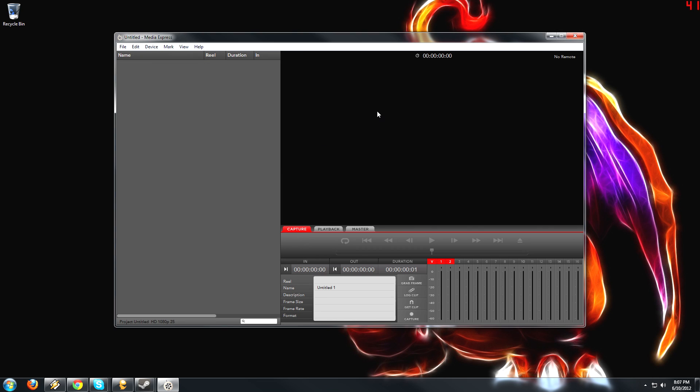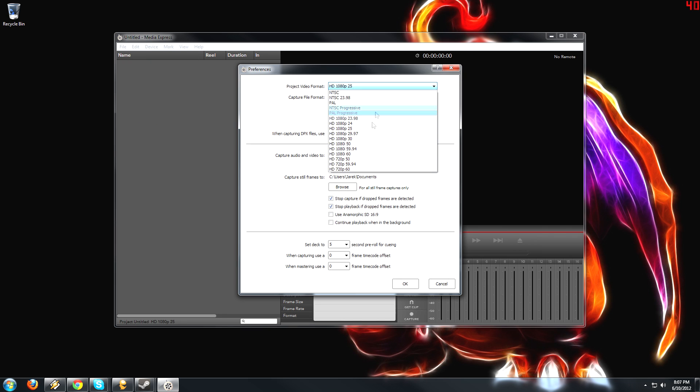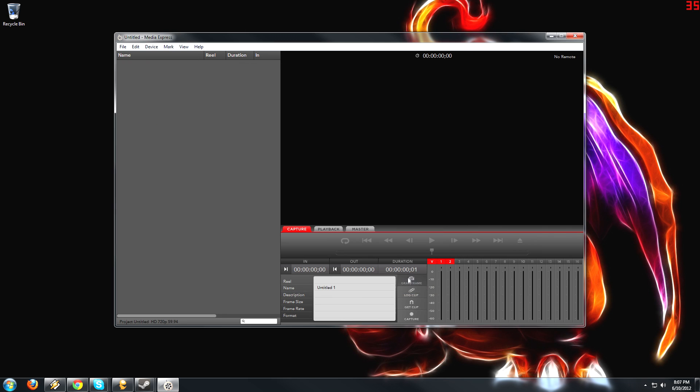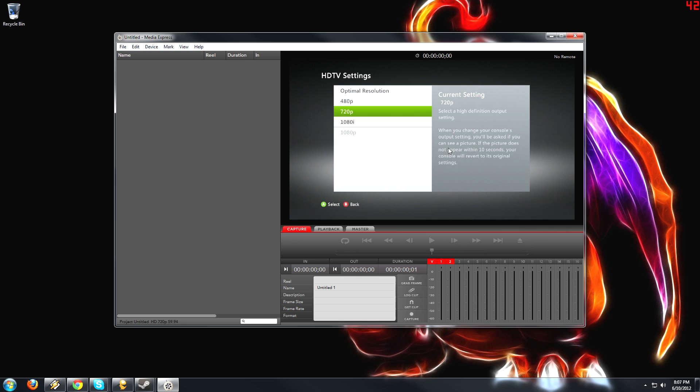And it's not going to record anything because the resolution is different. It has to be the same. So I'm going to change it back to 720, and bam, you're able to see what I'm doing. So it has to be the same on both preferences.